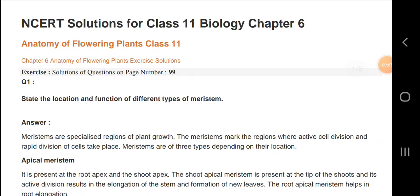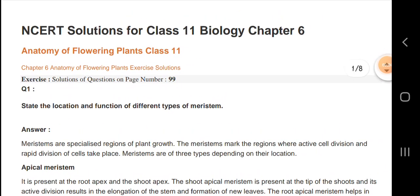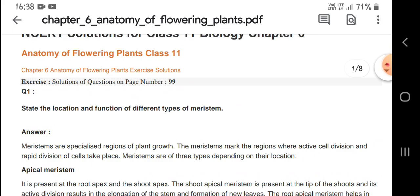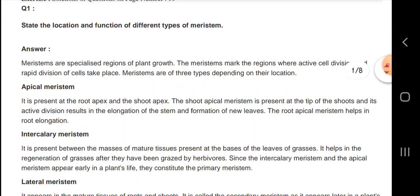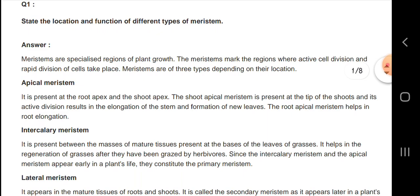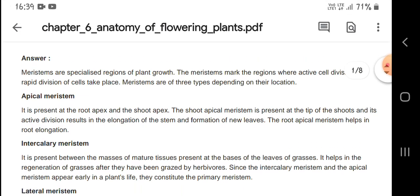Welcome to my channel. I'm going to explain the 11th standard biology chapter: anatomy of flowering plants. Let us know about the meristem — apical meristem.